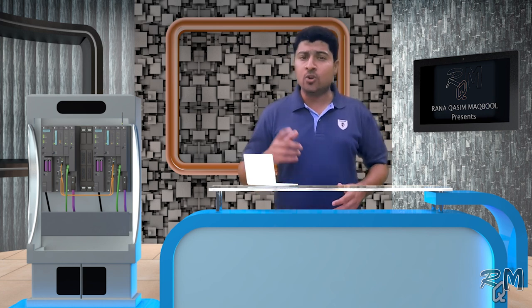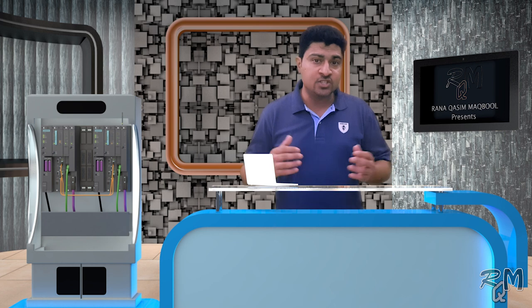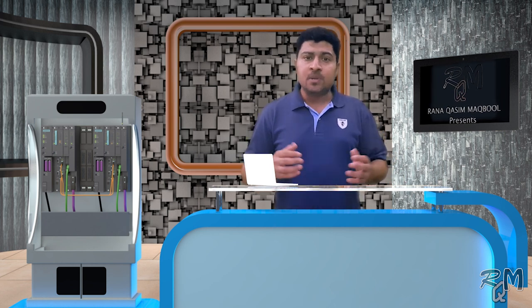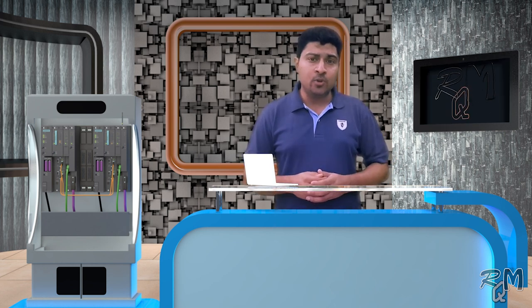you can restore Siemens Redundant S7-400 CPU or memory card of CPU without using Simatic Manager or engineering station of PCS7. Sometimes you get the CPU redundancy loss or PLC redundancy loss message in system alarm list of PCS7 and